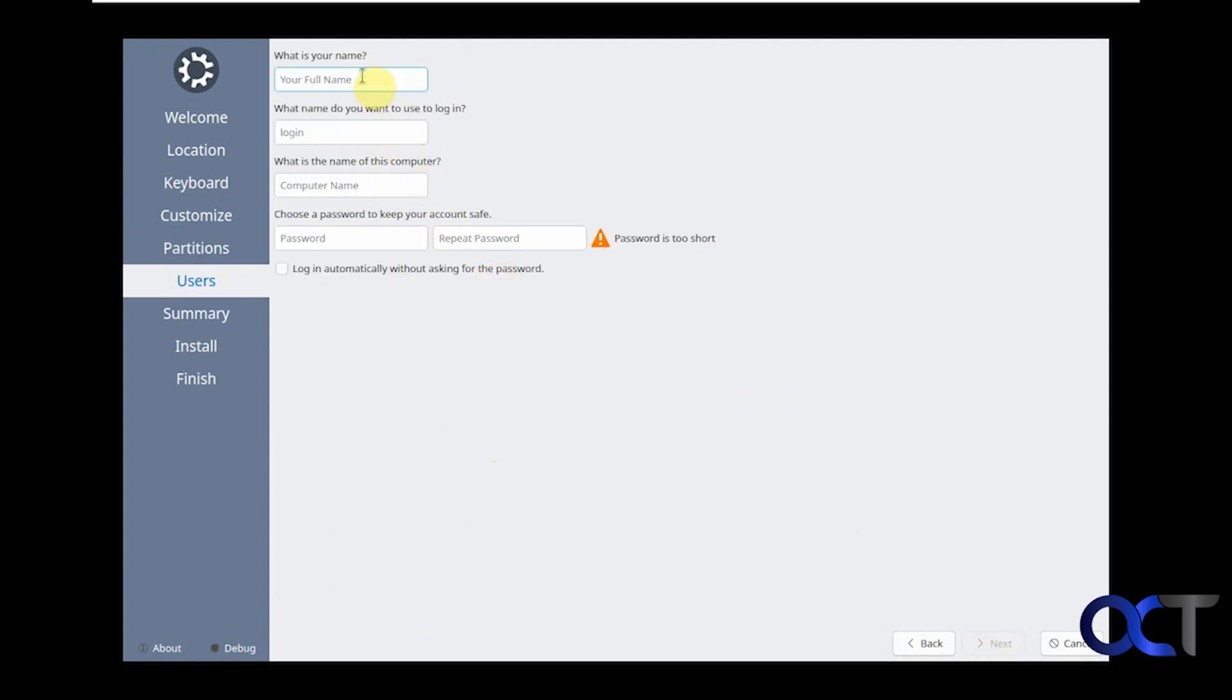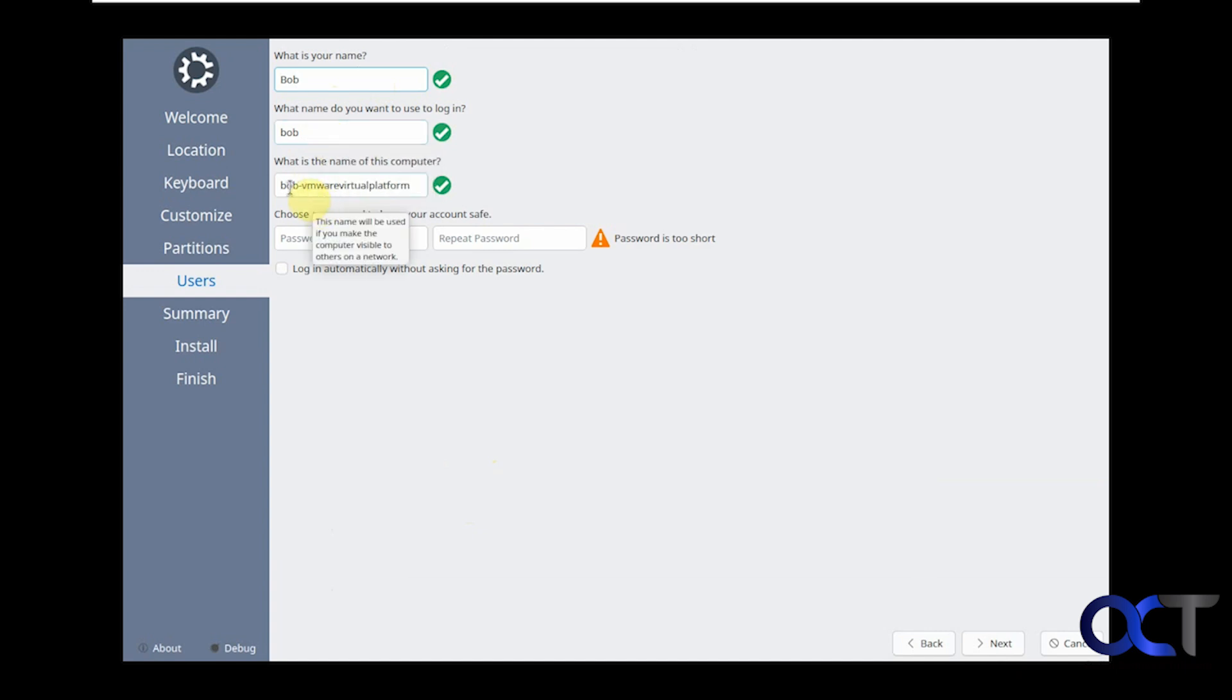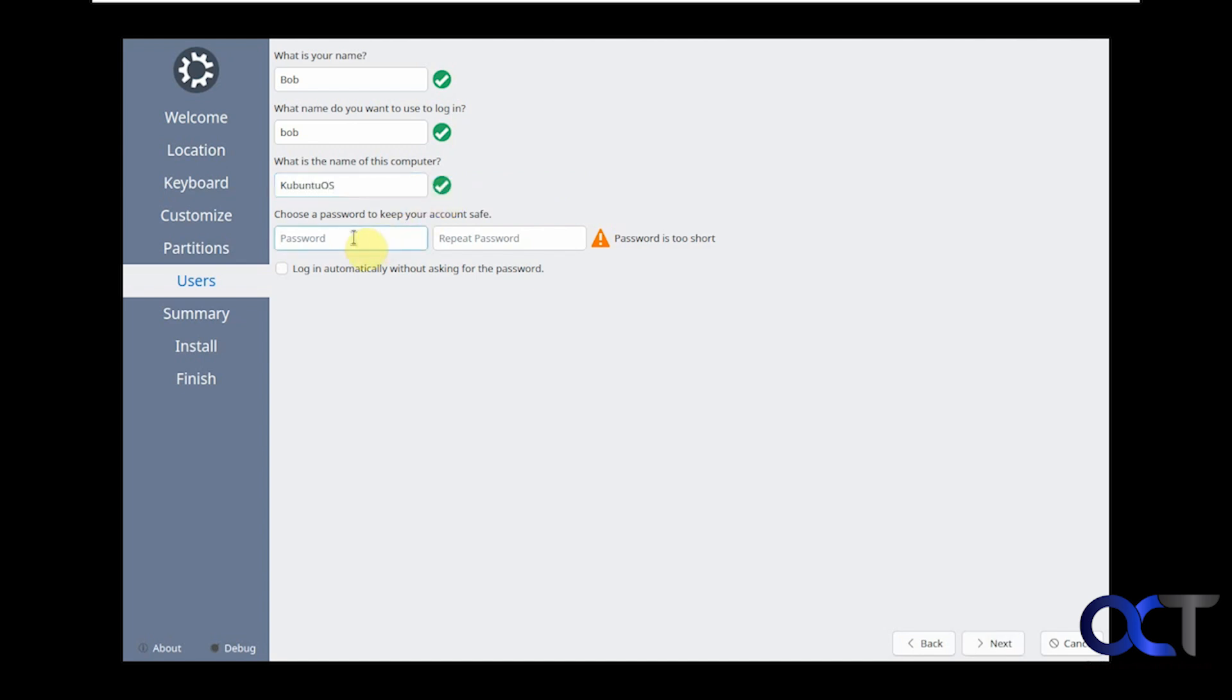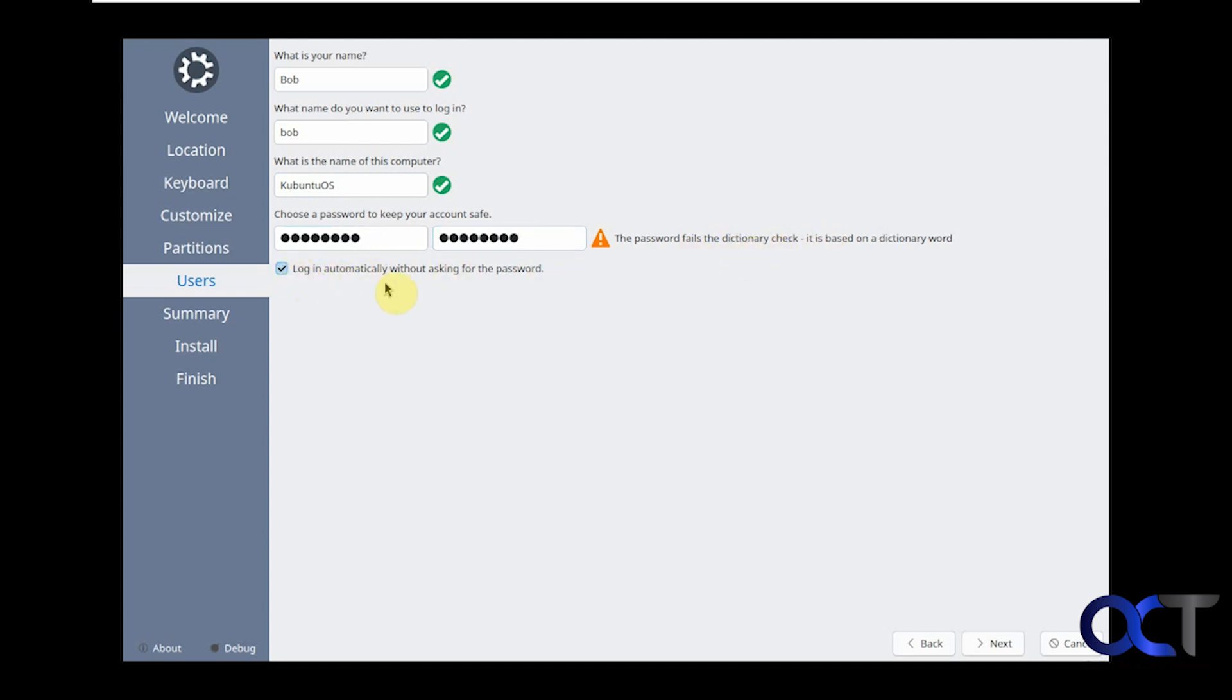Now we need a username. Let's call this Bob, and then I'll actually use that same name for the actual username itself. And then you can change the name of the computer if you don't want to go with their selection. And then we'll make a password here, nice and simple. It's too basic here. It'll still let me use it but it just gives you a warning that it's too simple. And then you can do this option if you don't want to have to type in your password, which of course can be a security risk but it's up to you. We're going to click on next.